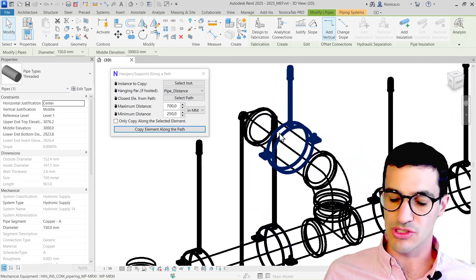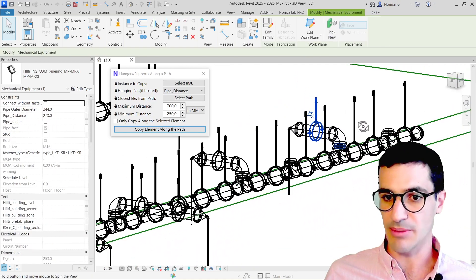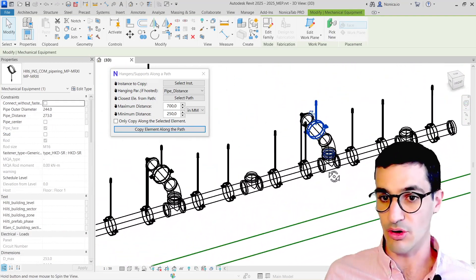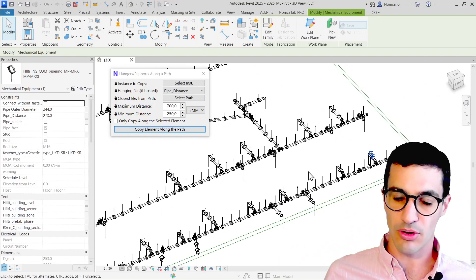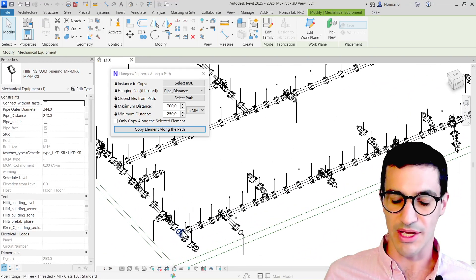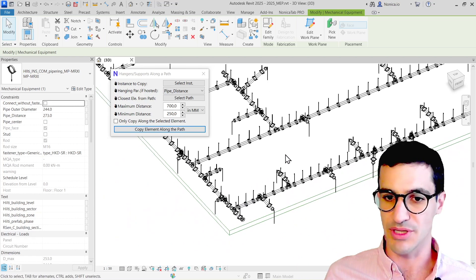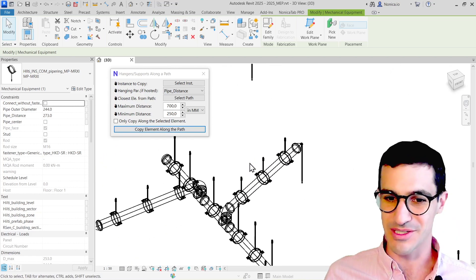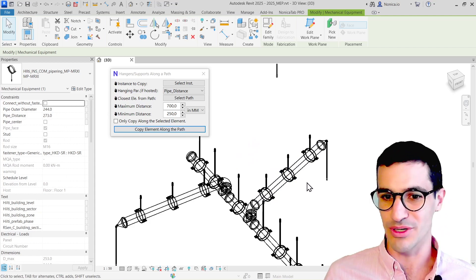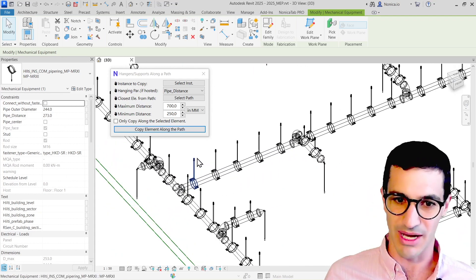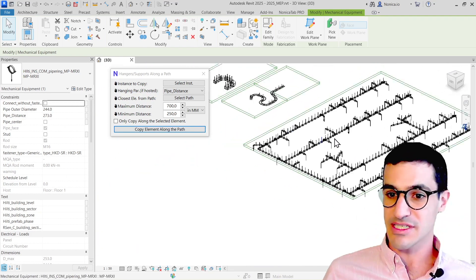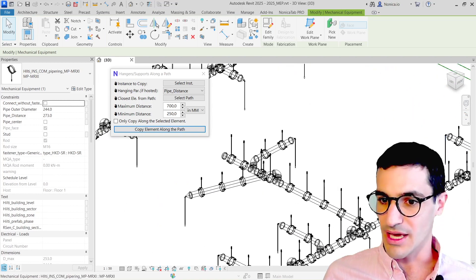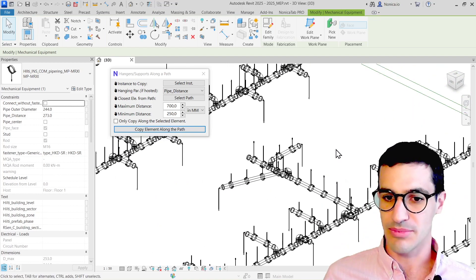We see that the hanger in the higher pipe has also been located at that specific height, but also for the entire network, which is quite cool. Placing all these hangers manually would take us quite a few hours. It doesn't really make sense to do it manually. I think this is a quite helpful tool, especially for modelers.